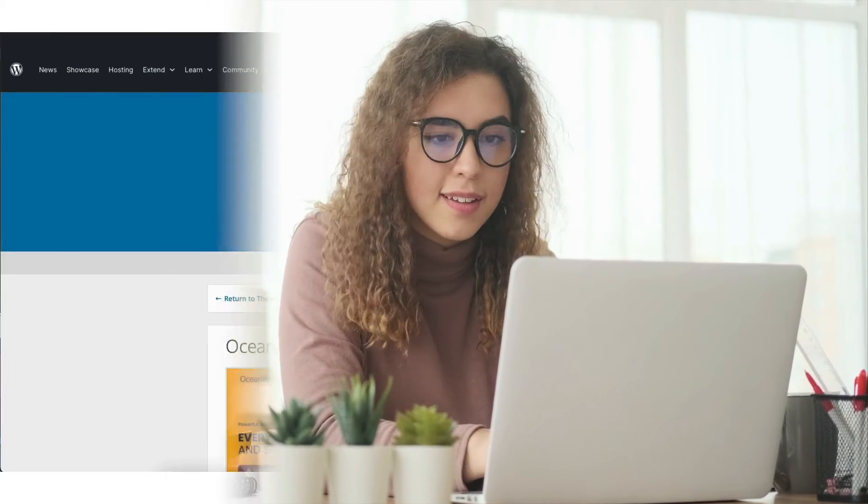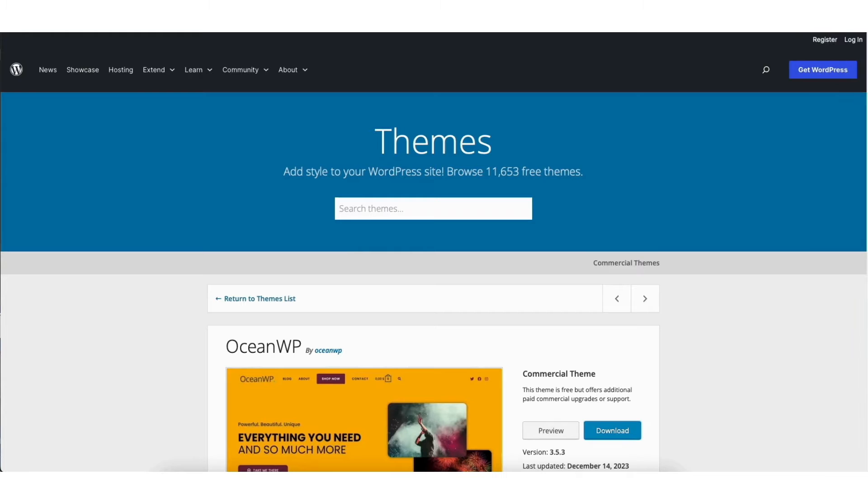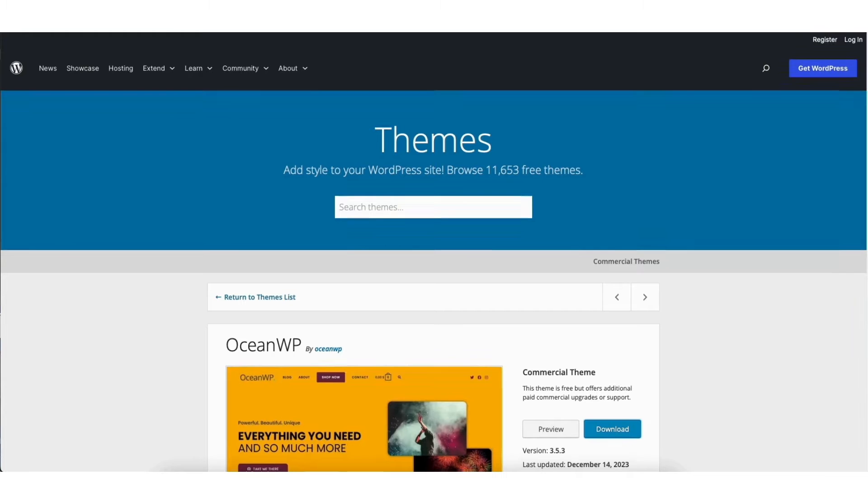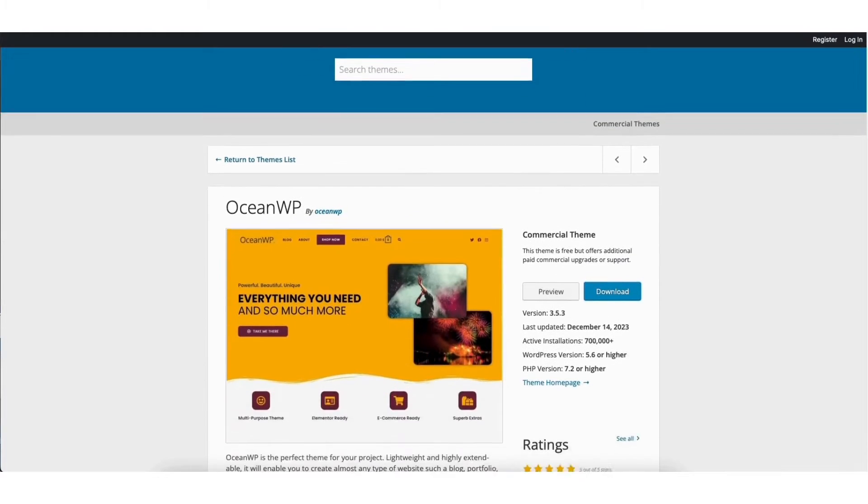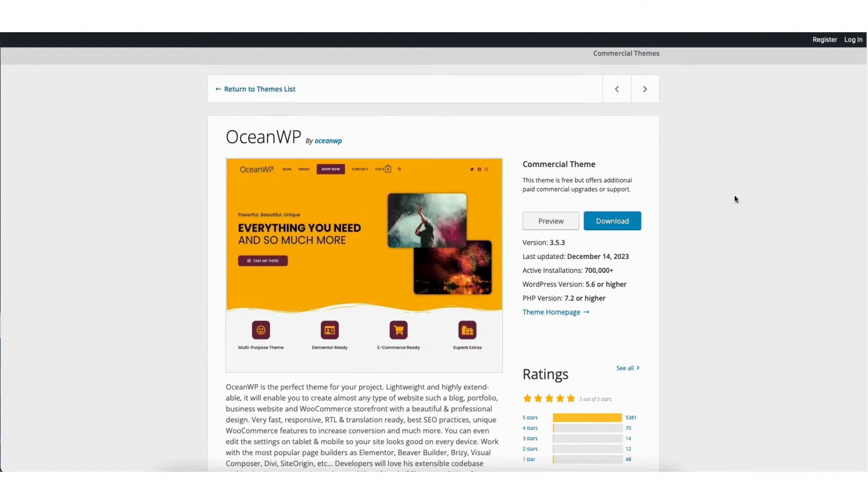Let's get started. I'm here on the WordPress.org themes page. I'll download this theme here which will be a zip file for this tutorial.